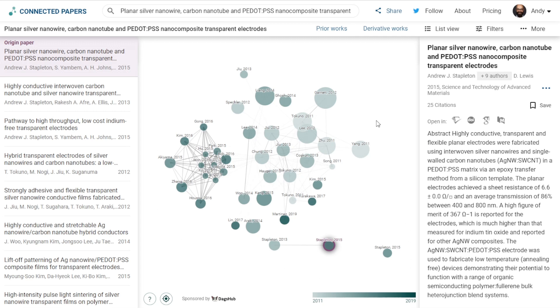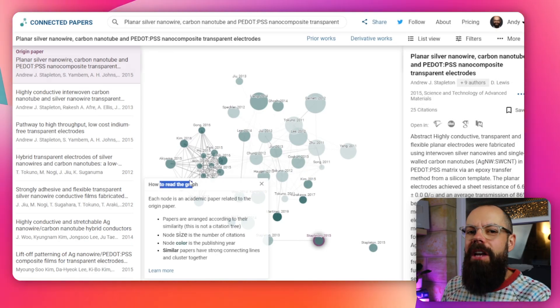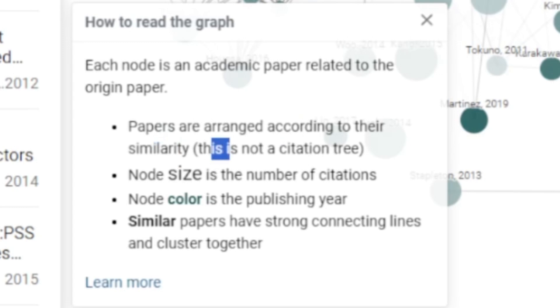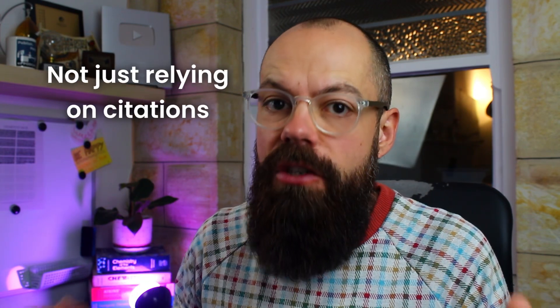The middle panel is probably the most interesting, but it's not what it seems — this isn't a citation graph. It's not about papers citing each other; in fact it's much more powerful. Papers are arranged according to their similarity, not citations. They determine similarity by looking at citations across a range of papers: those that cite the most papers together are grouped into a research field, giving a really nice clustering of similar articles.